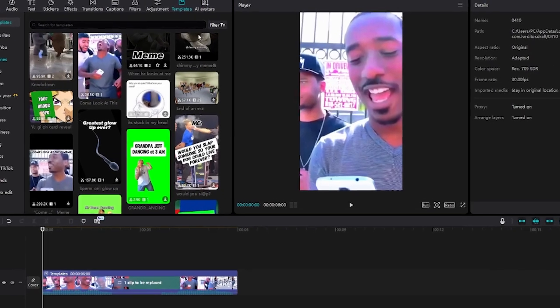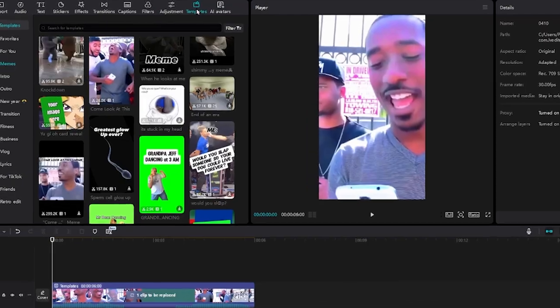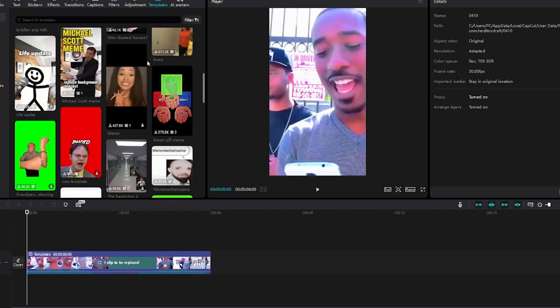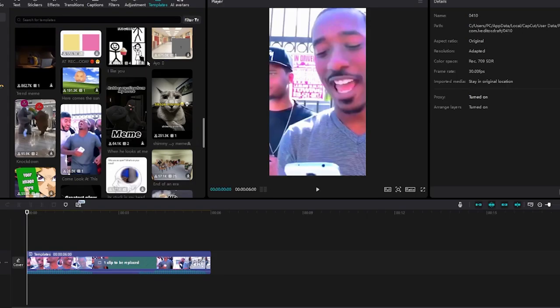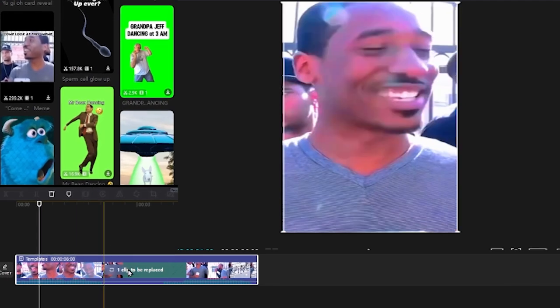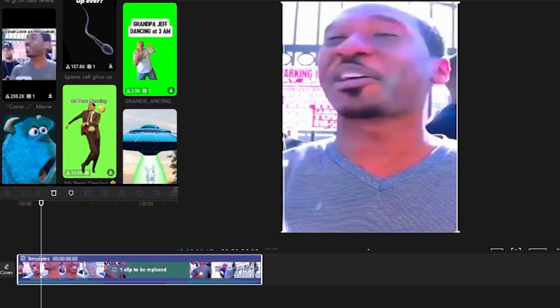Step number one: assuming you're on the templates tab in CapCut PC, scroll up and down to find a template you want to favorite.